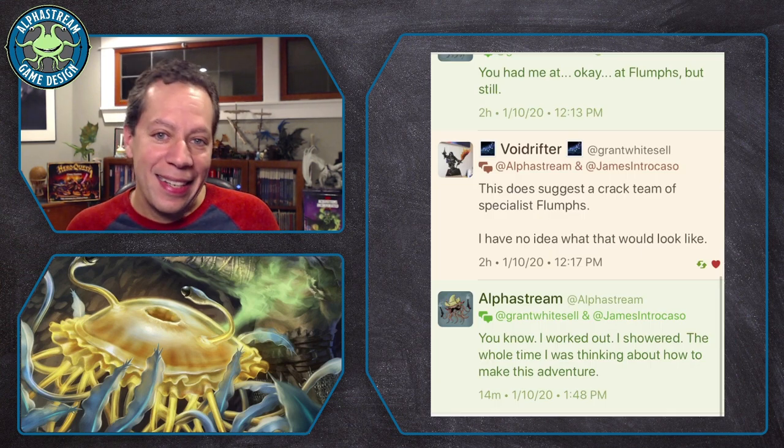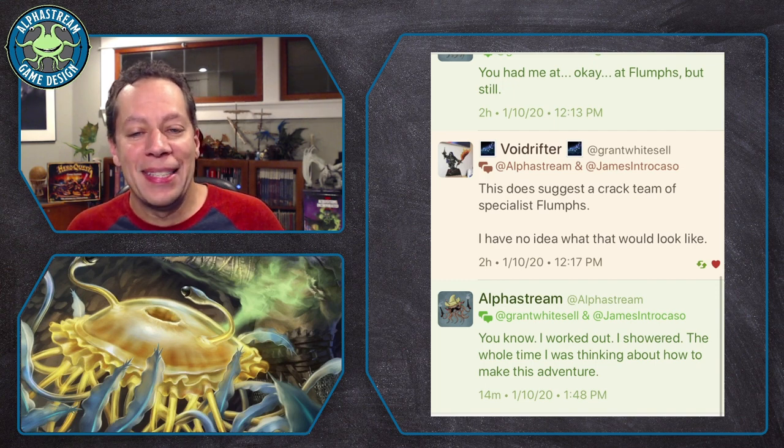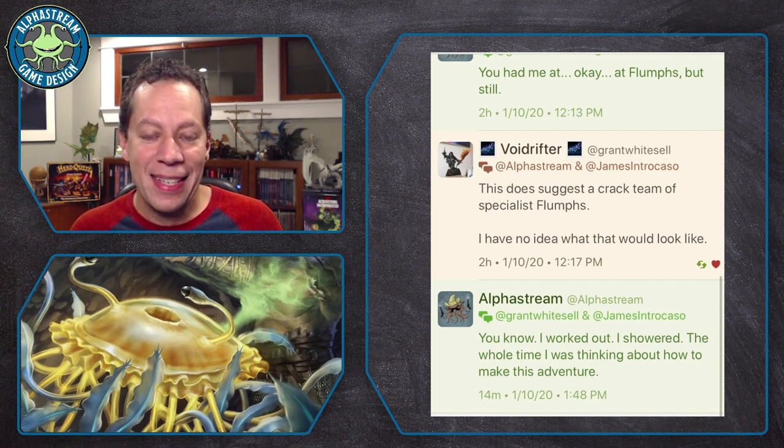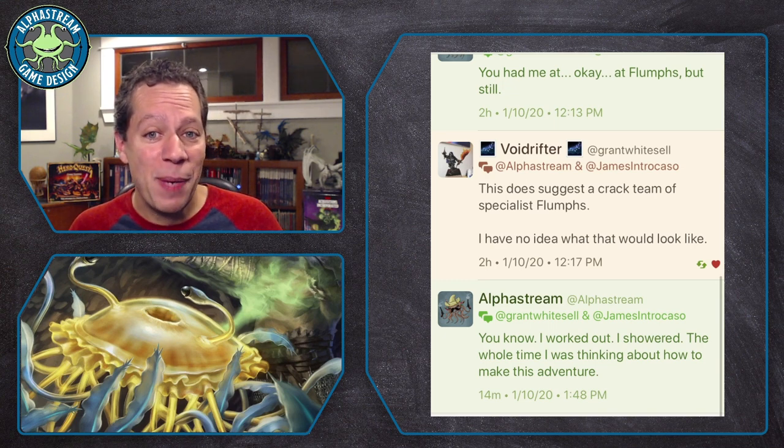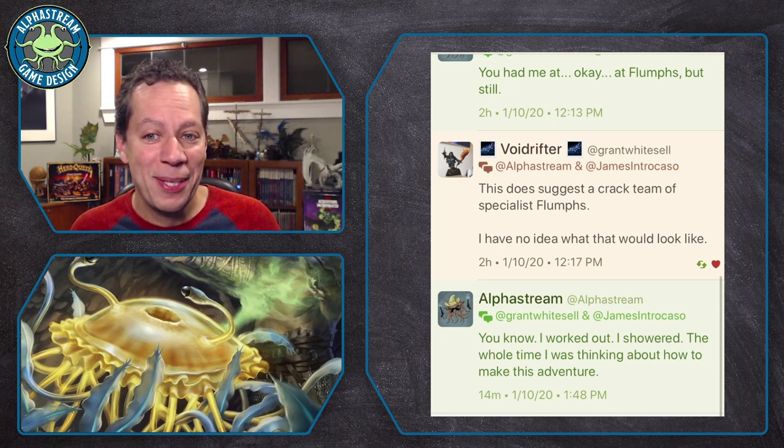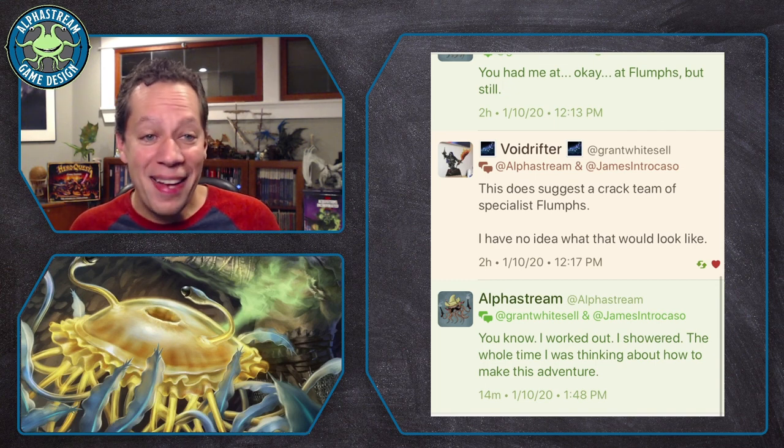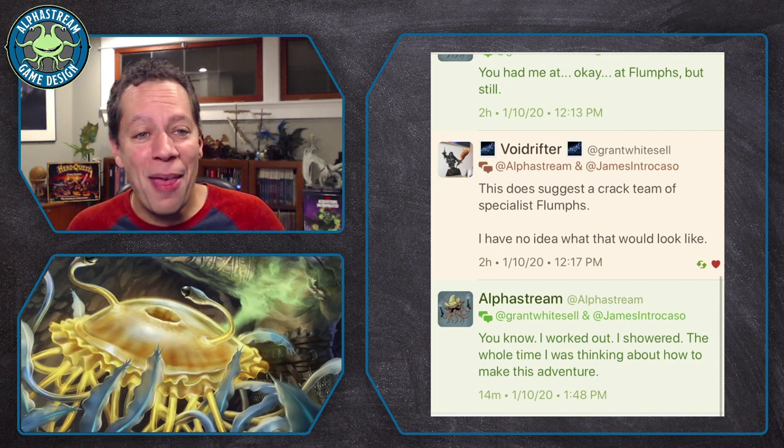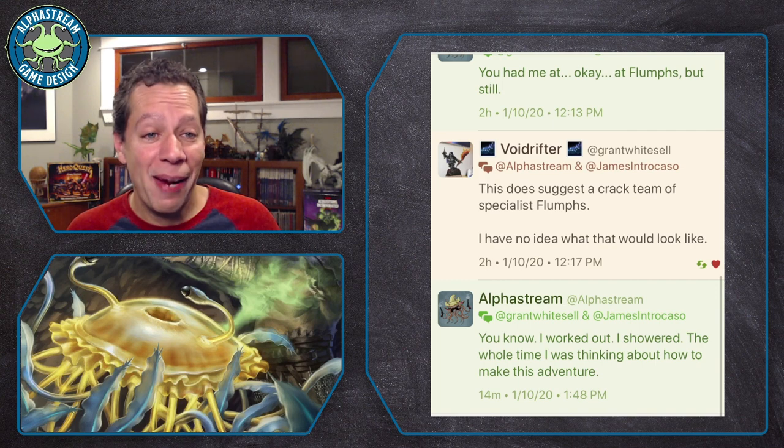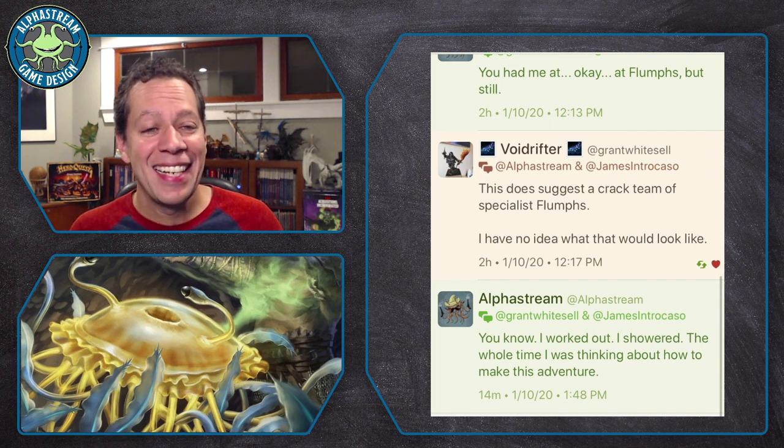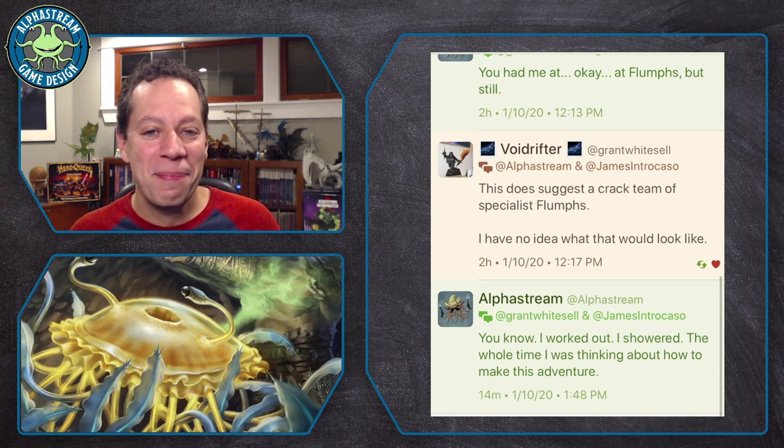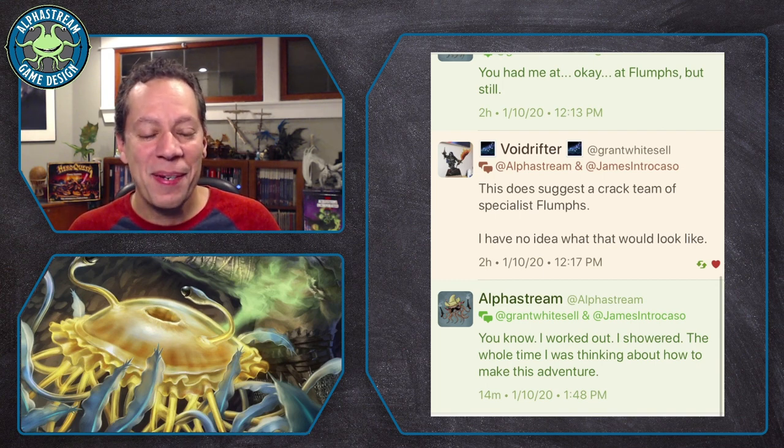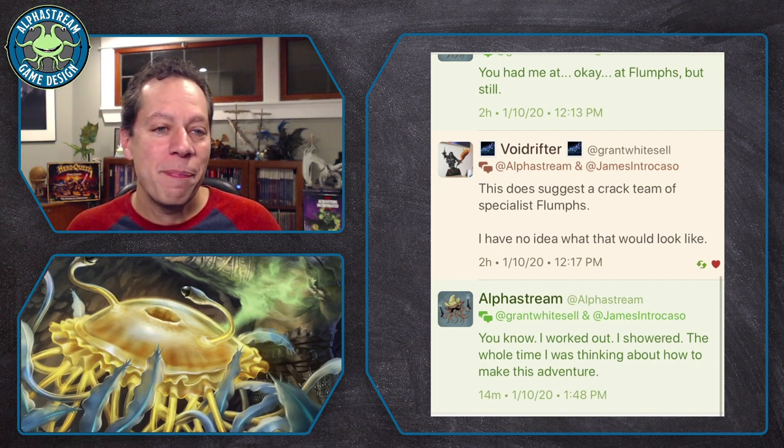And James Intercaso notified me of this incredible idea. And I kind of laughed around a bit with Voidrifter. And then they said, this does suggest a crack team of specialist flumps. I have no idea what that would look like. And I did, as I say here in this tweet, I thought about it for a while. I took a shower, which is a great place to think of ideas. And I thought, this would be really awesome. Like Ocean's Eleven, but with flumps. That just sounds fun.